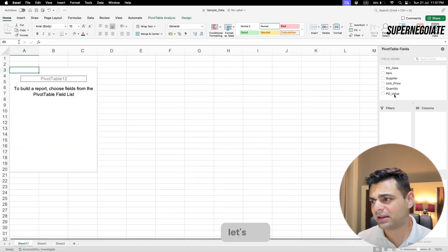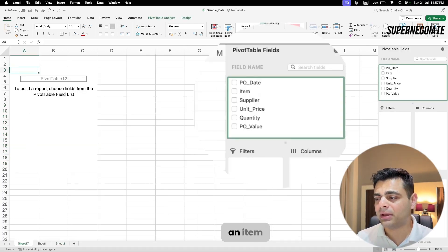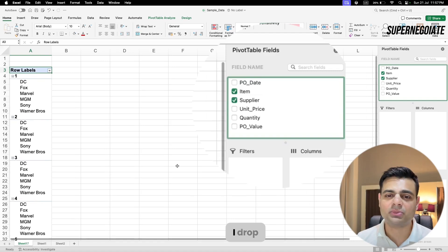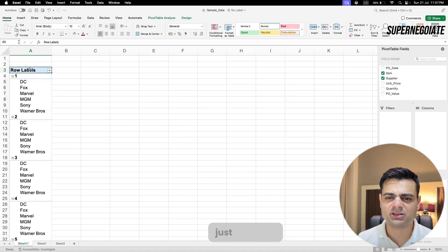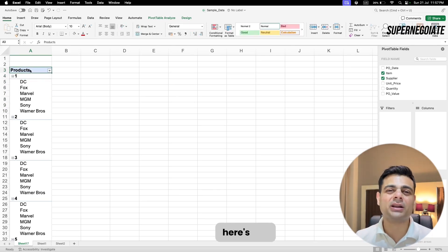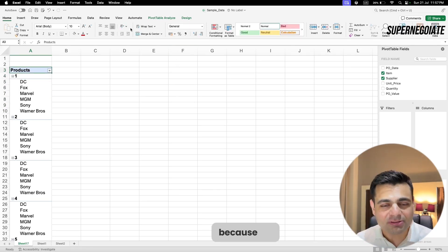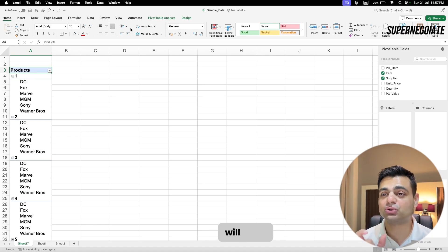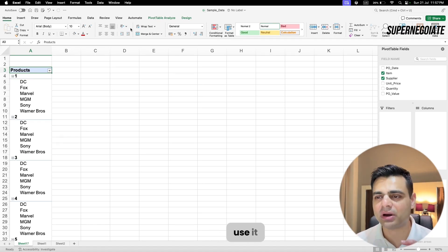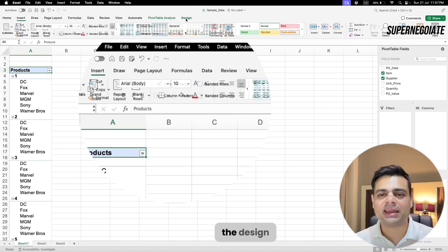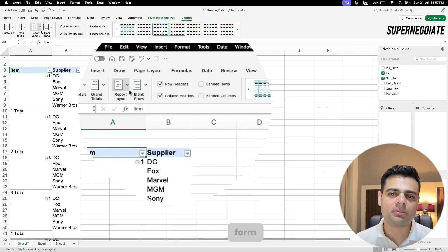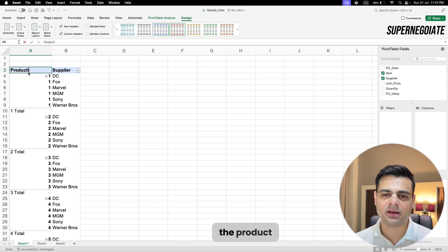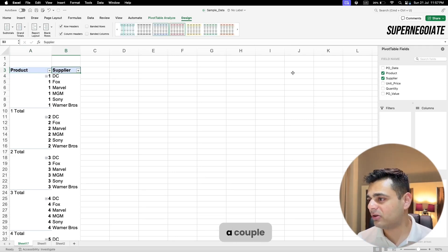Having a template helps significantly. I drop Item into the pivot rows — that's number one — then I drop Supplier to see how many suppliers exist under each item. There are about six items. I'll rename this column to 'Products.' Since we're building a helper table, I change the layout to tabular form and choose 'Repeat table labels.' The product and supplier will now repeat in each row, which I'll explain in a couple of minutes.